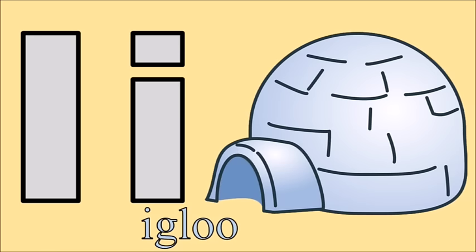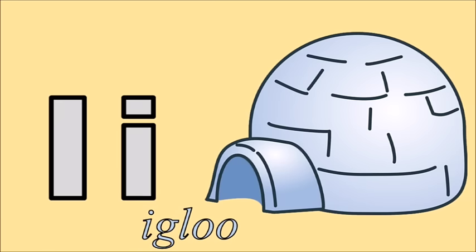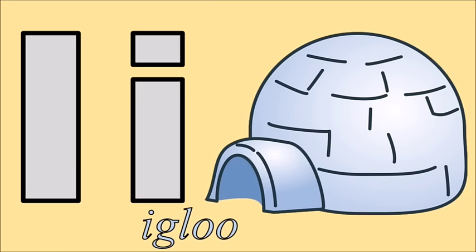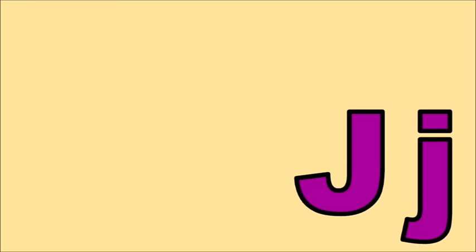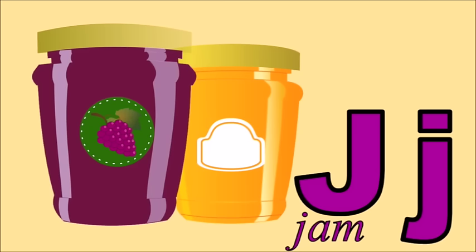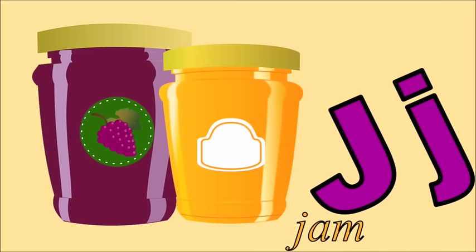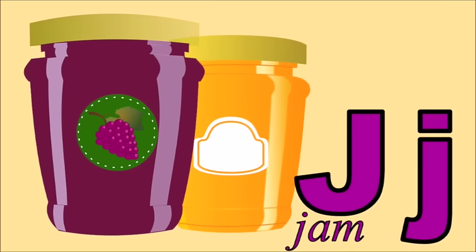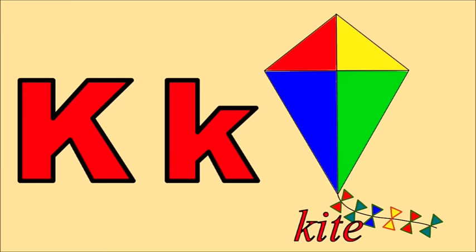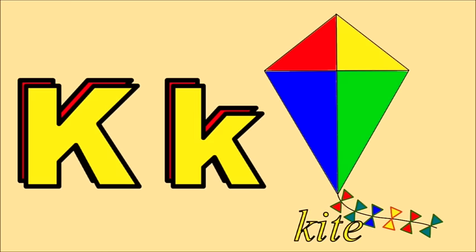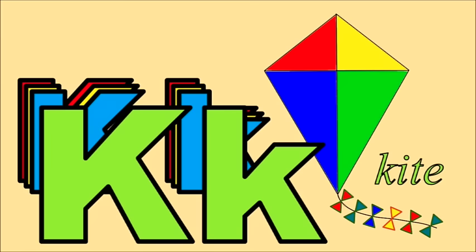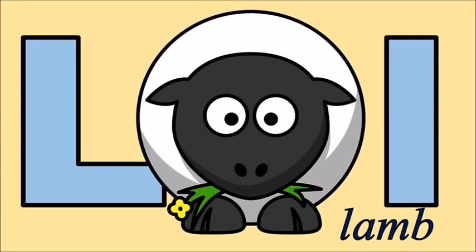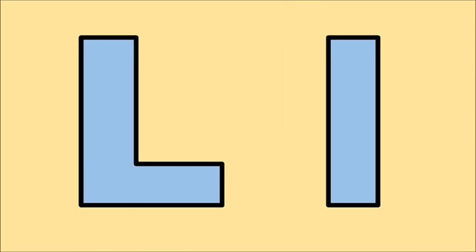I for igloo, e. J for jam, j. K for kite, k. L for lamb, l.